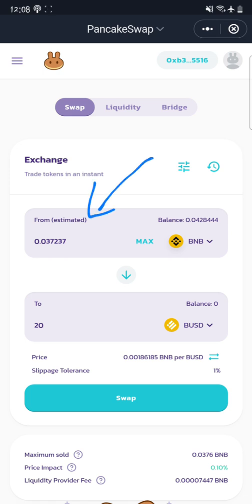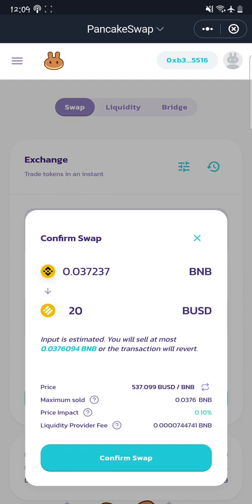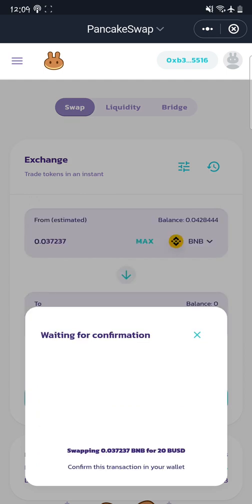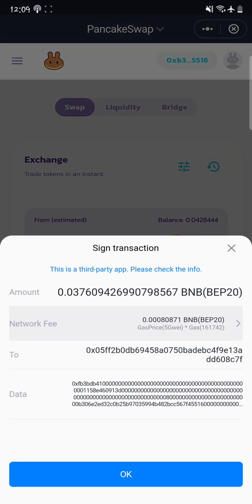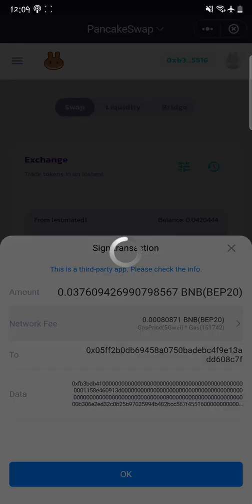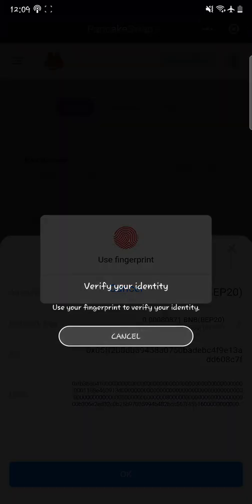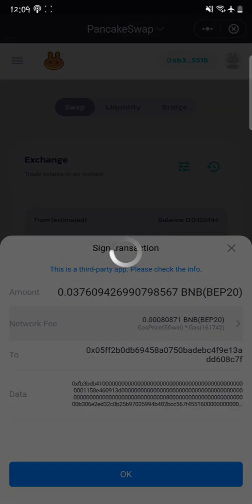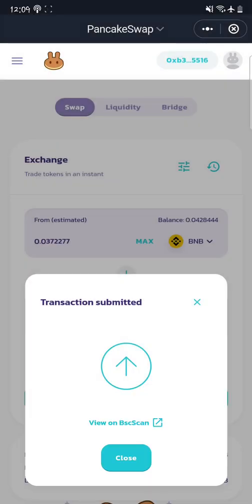It shows me how much BNB I'm going to spend. Once I'm satisfied, I tap Swap and then Confirm Swap. At this point I'm waiting for the transaction to be confirmed and for my BNB to be swapped for BUSD. The next step is to approve the transaction, so I click OK and verify the transaction. The transaction has now been submitted.